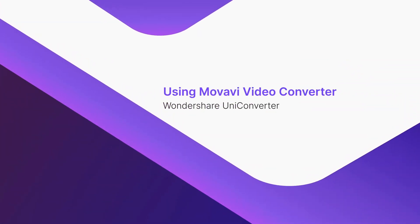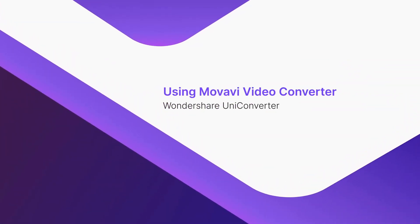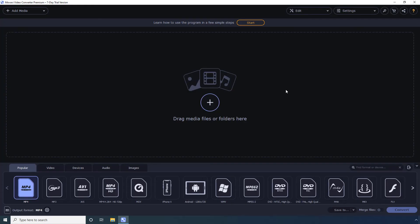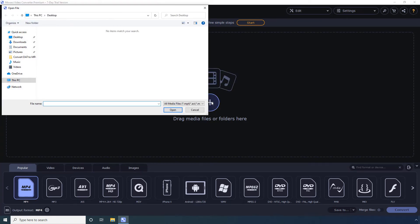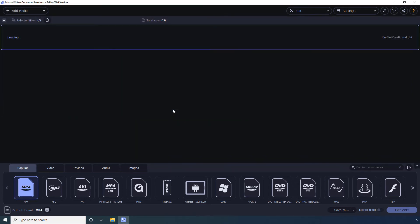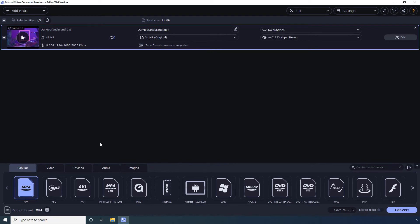Using Movavi Video Converter. On the main window, click Add Files. Go to the location where the DAT file is kept. Select All Files from the format drop-down list. Now select the DAT file that you want to convert and click Open. Go to the Video tab.